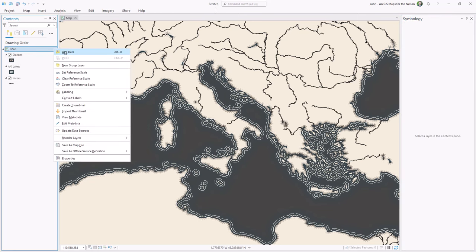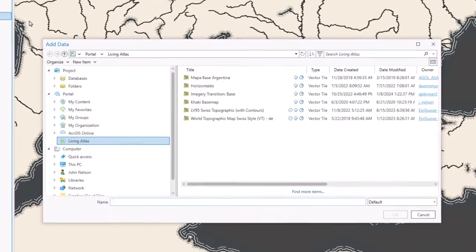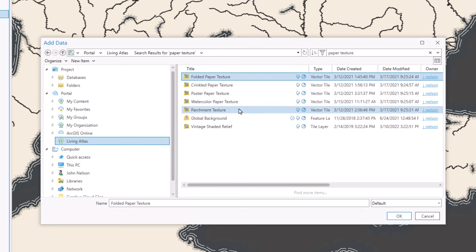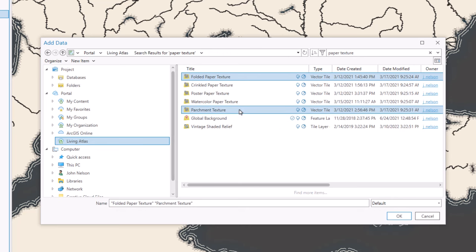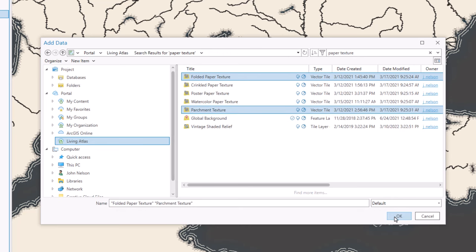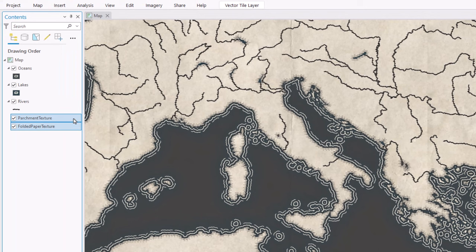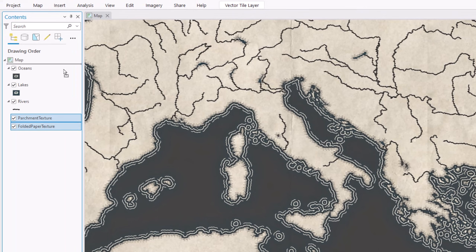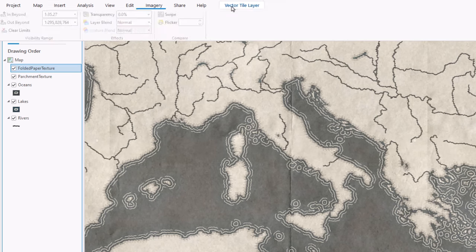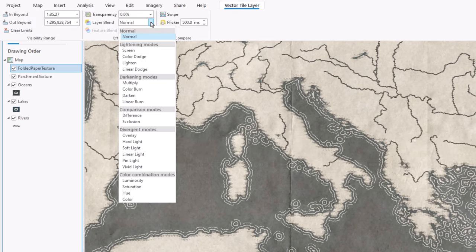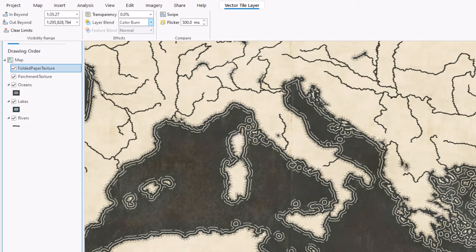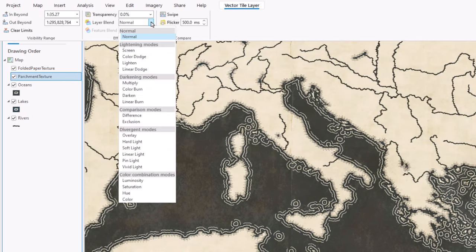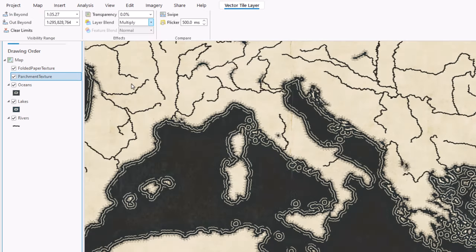And I'll add the most sneaky and crafty and fun of all these layers. And it's from Living Atlas and it's paper textures. I'm going to choose folded paper texture and parchment texture. And I'll drag these two paper textures to the top of my layers list. The folded paper, I'll give a blend mode of color burn. And this bakes the textures into the map instead of just them floating as a semi-transparent layer on top.